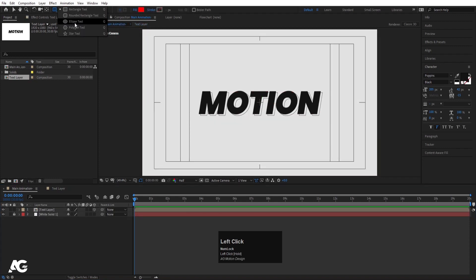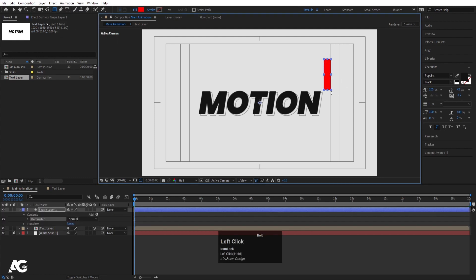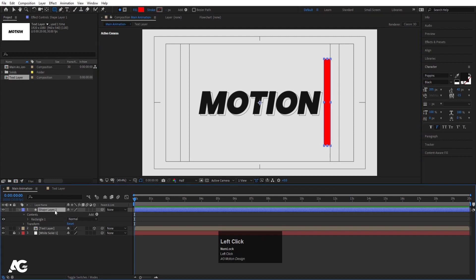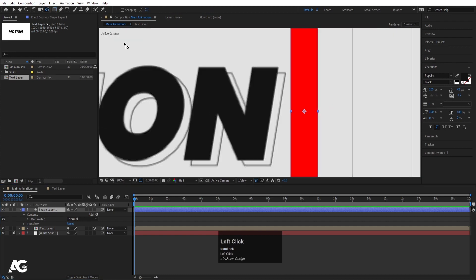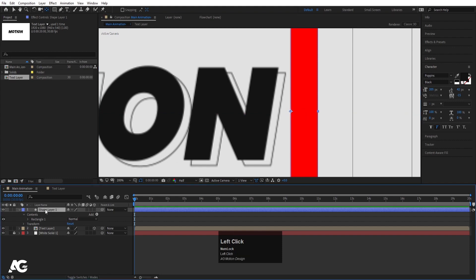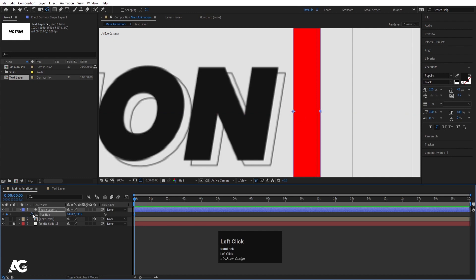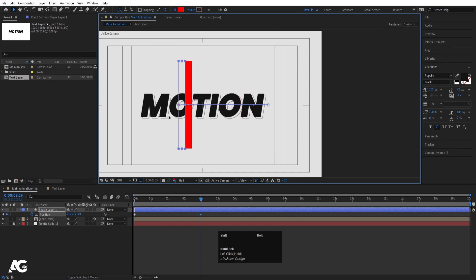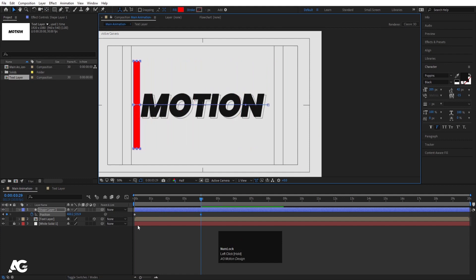Now we need to create certain animations, so I'm going to select the rectangle tool first and create one rectangle of this size. Then select it, press Ctrl+Alt+Home to align the anchor point to the center. Then select the pan-behind tool and by holding Ctrl, snap this anchor point to the edge. Now select the shape layer, press P for position, move it to the start position, create one keyframe, go to around 4 seconds, press V, and move this totally up.